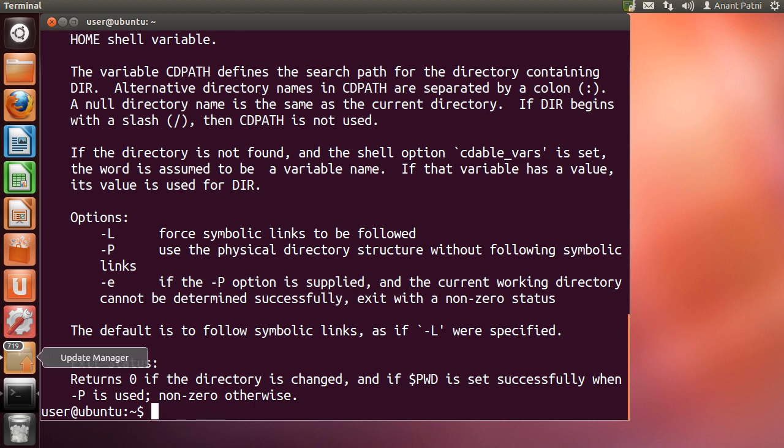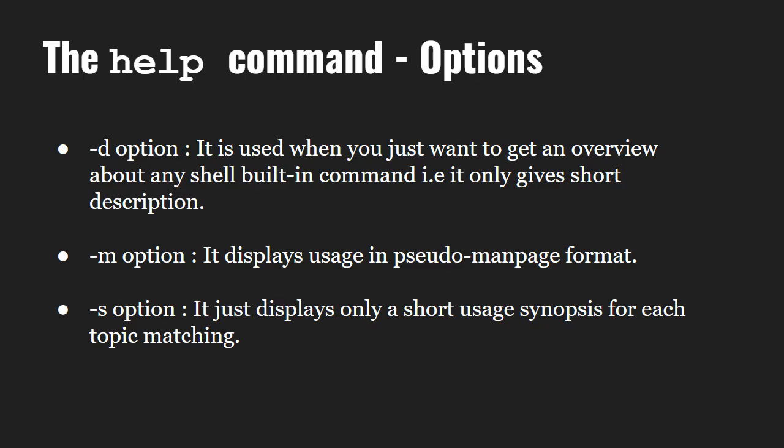Now let us have a look at the options which the help command provides us with. The help command provides three options. The -d option just lets us know what a command does without giving details about its options and other stuff. The -m option is used to display information about a command in a pseudo man page format. And the -s option is when you just want to know about the syntax of a command.